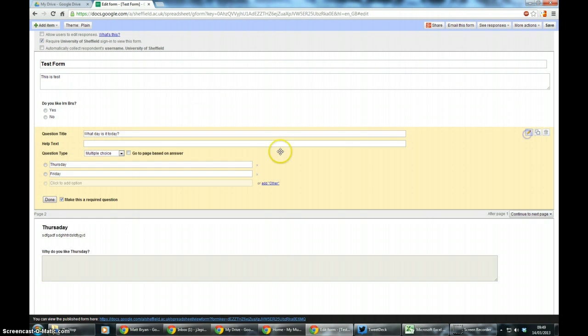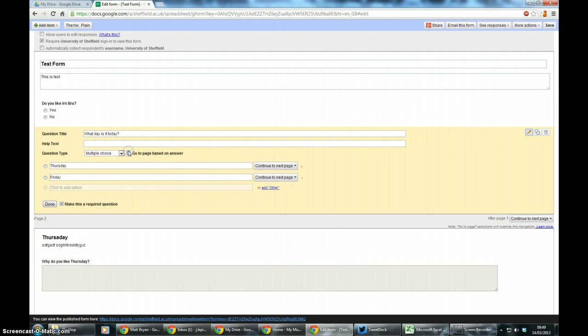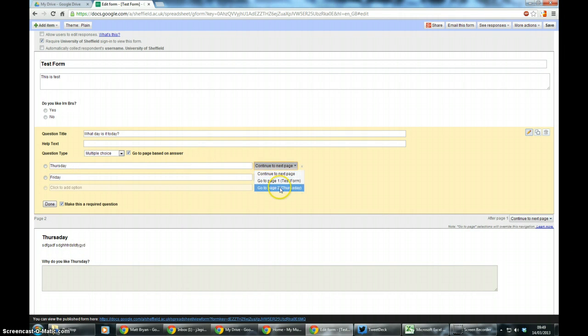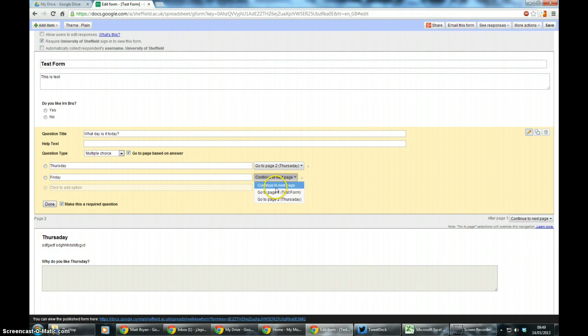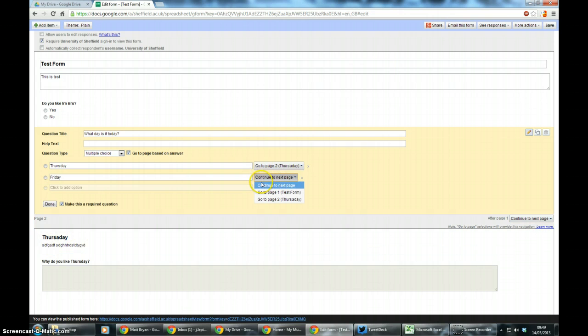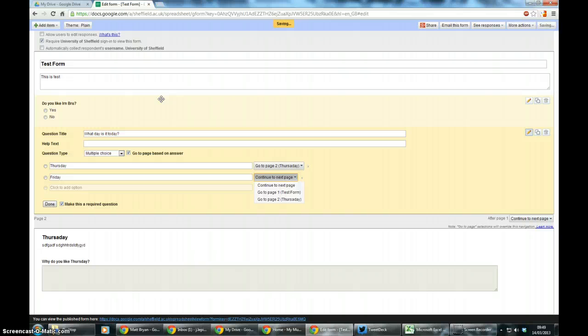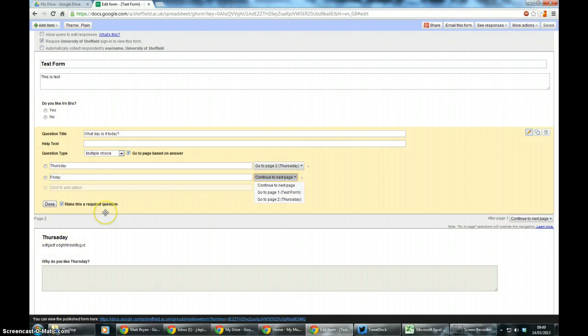So if I go to edit I can now make it go to a question based on my answers. So for Thursday I want it to go to Thursday, as I spelled it wrong. And now you can see Friday will want to go to the next page. So because the next page is actually page 2 which is Thursday, I now need to create another page which is either going to be question specific to Friday like for Thursday, or it can be the end of the quiz.